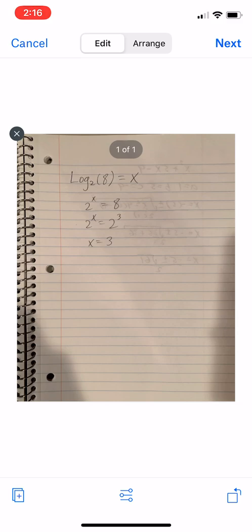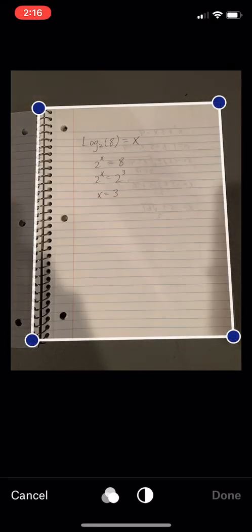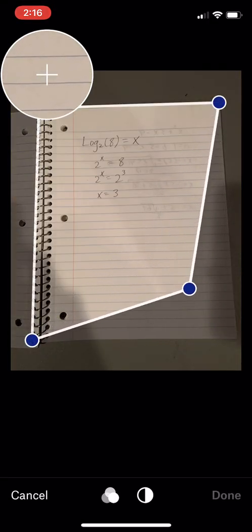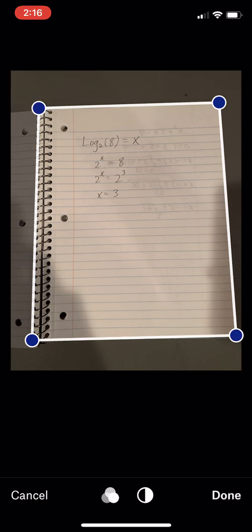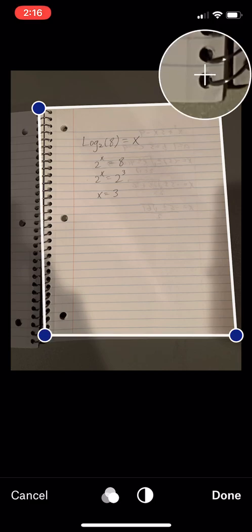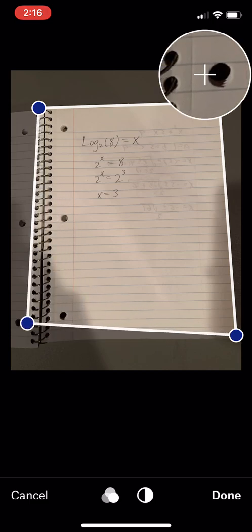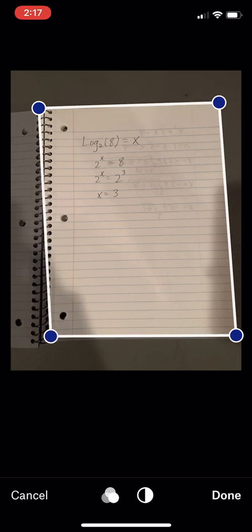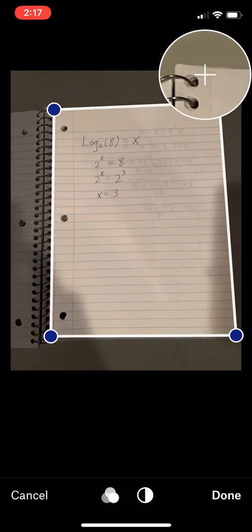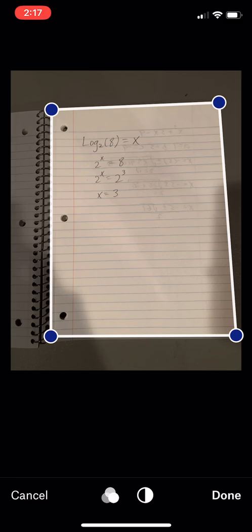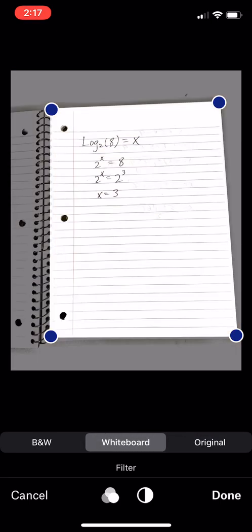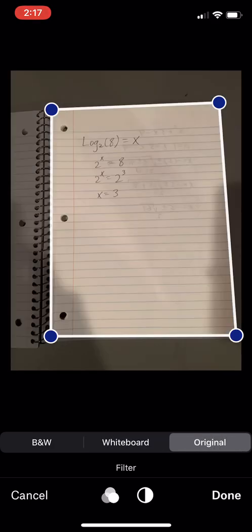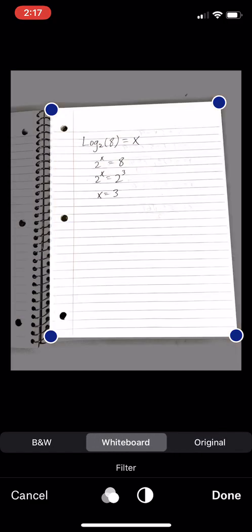If we hit the three lines in the middle, the three lines with those circles, we have the option to play around with the margins and the corners and stuff like that. Sometimes the detection is a little bit off. So if you want to fix it, you can, maybe not include those spirals or the holes or something like that. That's entirely up to you. But if you hit these three circles in the center, this allows you to change the style of the scan. Right now it's on original, which is essentially, it looks like a photo. If I hit whiteboard, then it kind of pops the writing a little bit more and reduces any shadows or anything like that that are created from overhead lighting.